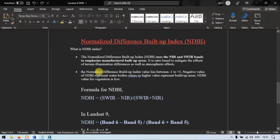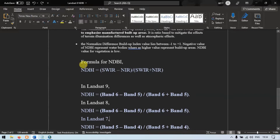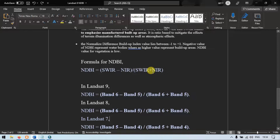The normalized difference buildup index value lies between minus 1 to plus 1. The negative value represents water bodies, whereas the higher value represents buildup areas. The formula is: short wave infrared minus near infrared, divided by short wave infrared plus near infrared.